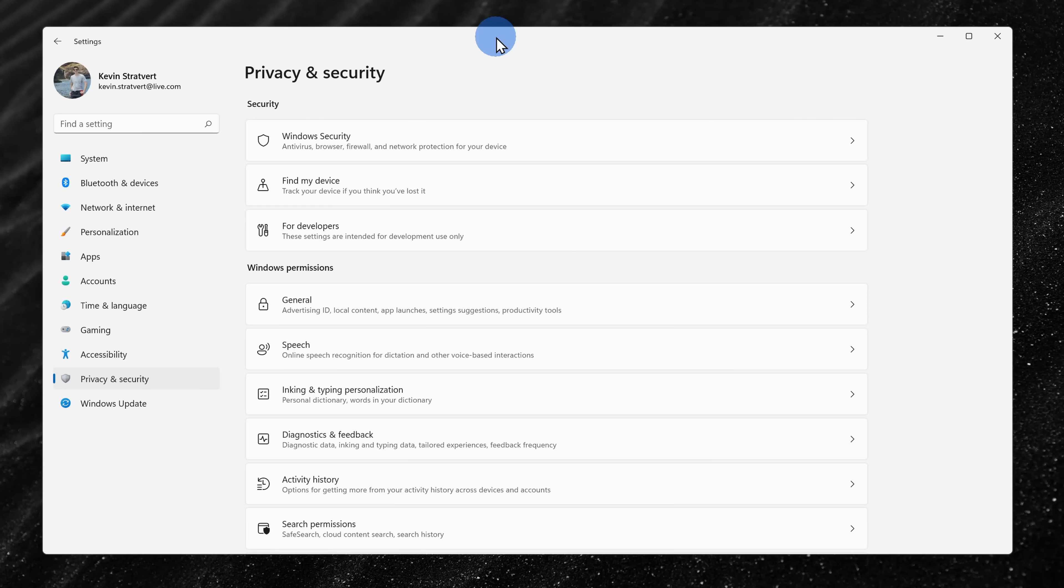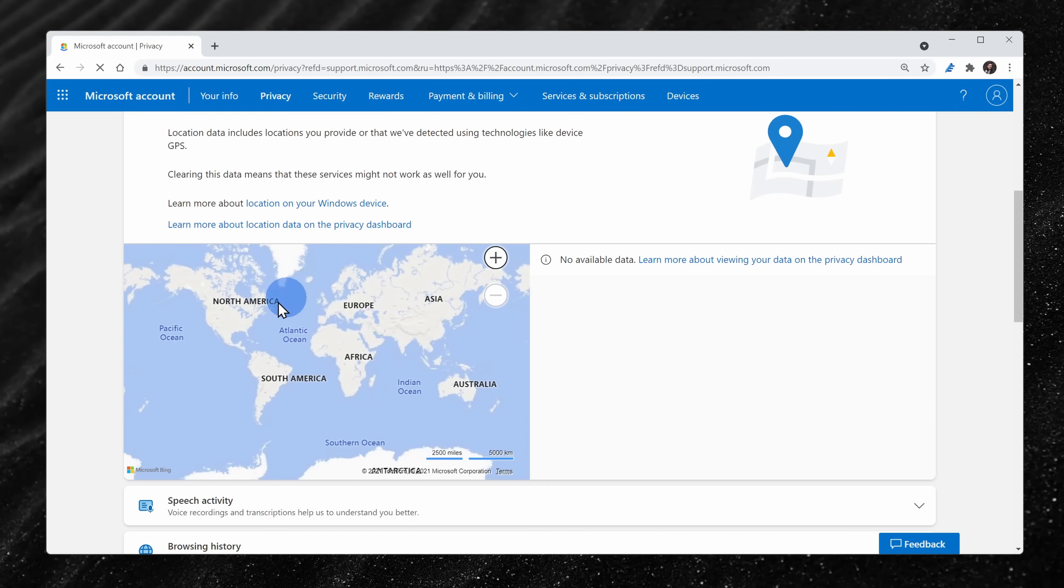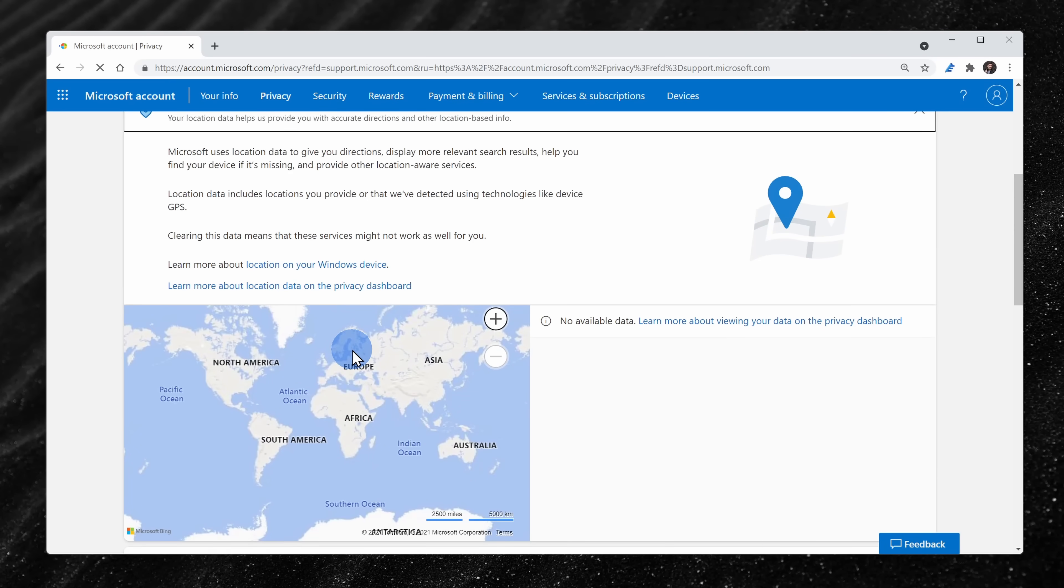Back in privacy and security, the next option is for find my device. And the obvious benefit of this is if you lose your device, you'll be able to go into the privacy dashboard and you can see exactly where it is. But if you don't care for that, you can also turn it off.